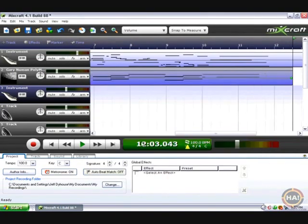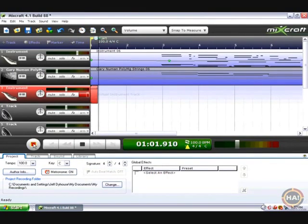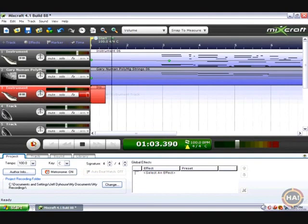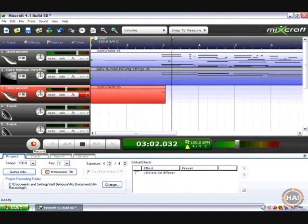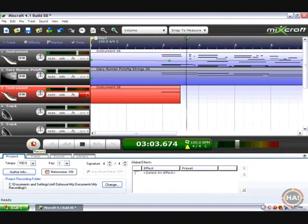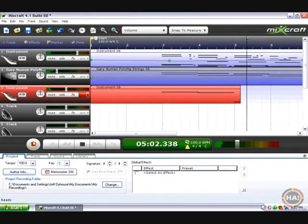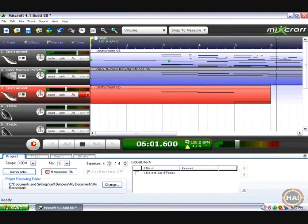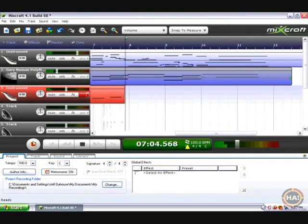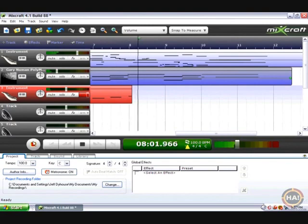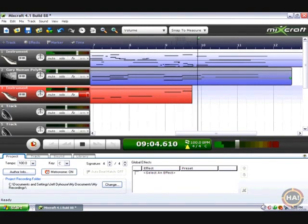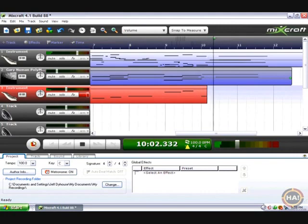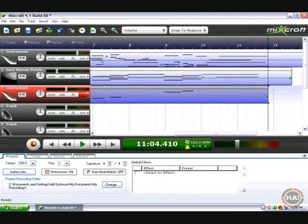Rewind it to the beginning and record. I don't know about that sound, not wild about it.